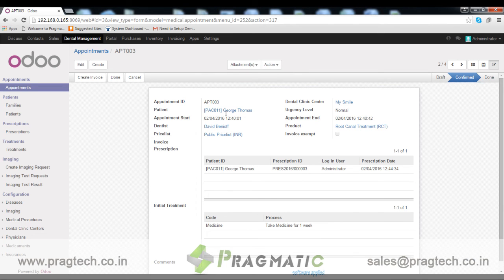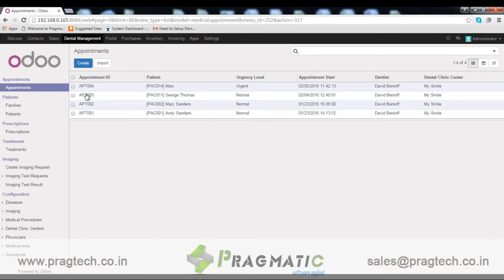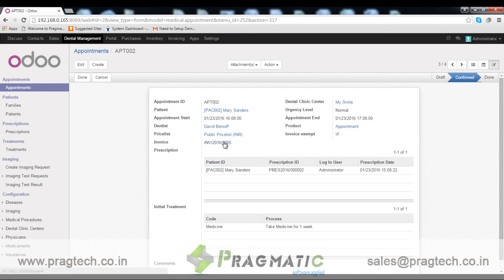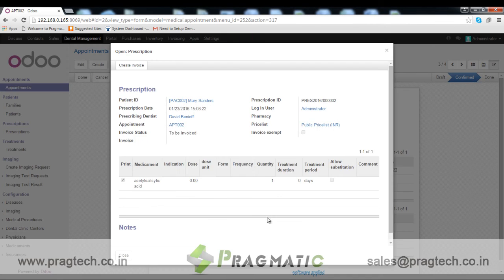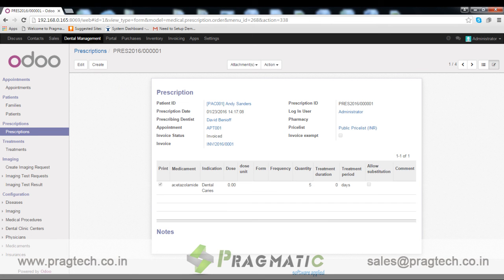We have the facility to generate a bill against this appointment or not. If this box is unchecked we can create a bill against this appointment. If it is checked, we have the facility to not create a bill against this appointment. We can also see the related invoice of this appointment from here, add prescription details, and create an invoice against a prescription based on our choice.